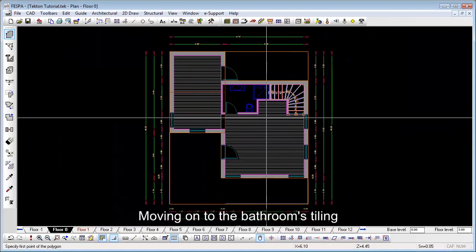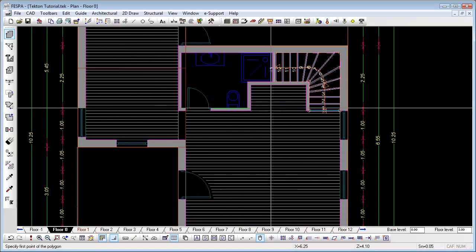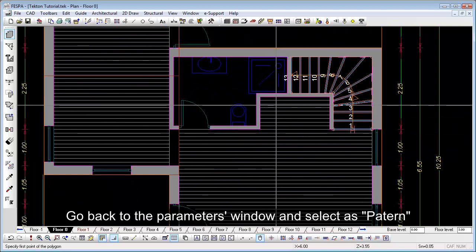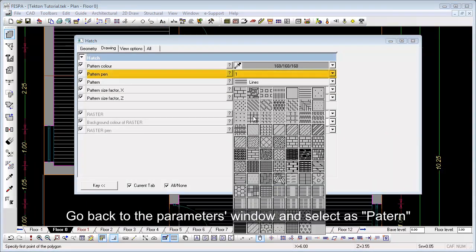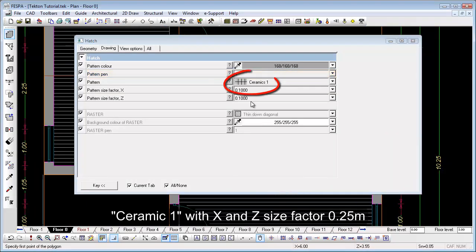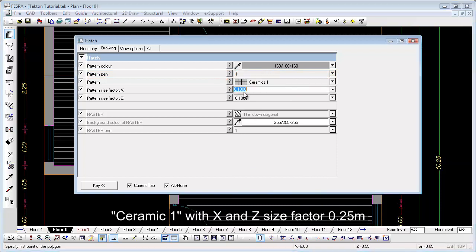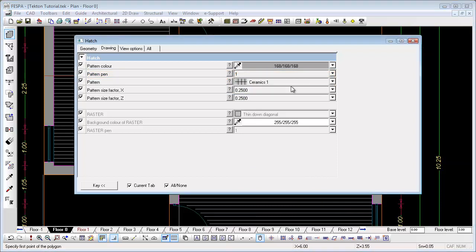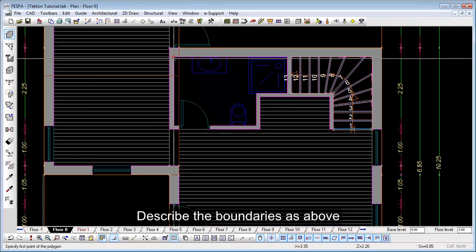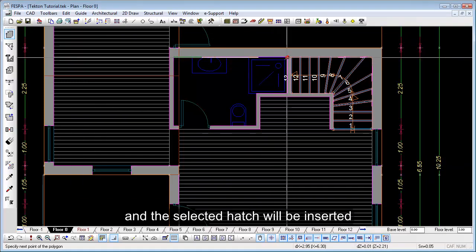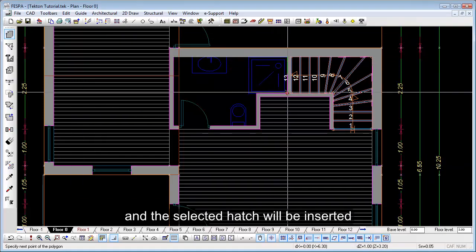Move on to the bathroom tiling. Go back to the Parameters window and select Add Pattern Ceramic 1 with X and Z type factor 0.25 meters. Describe the boundaries as before and the selected hatch will be inserted.